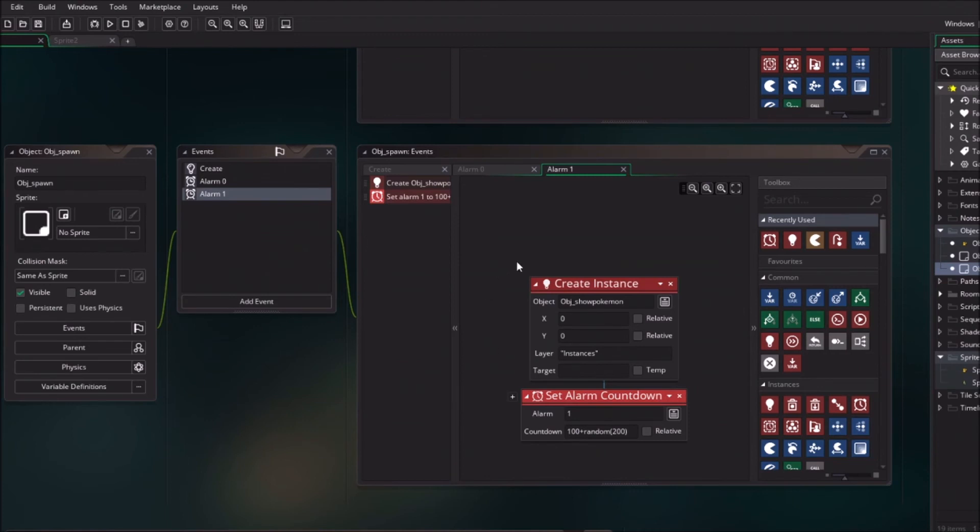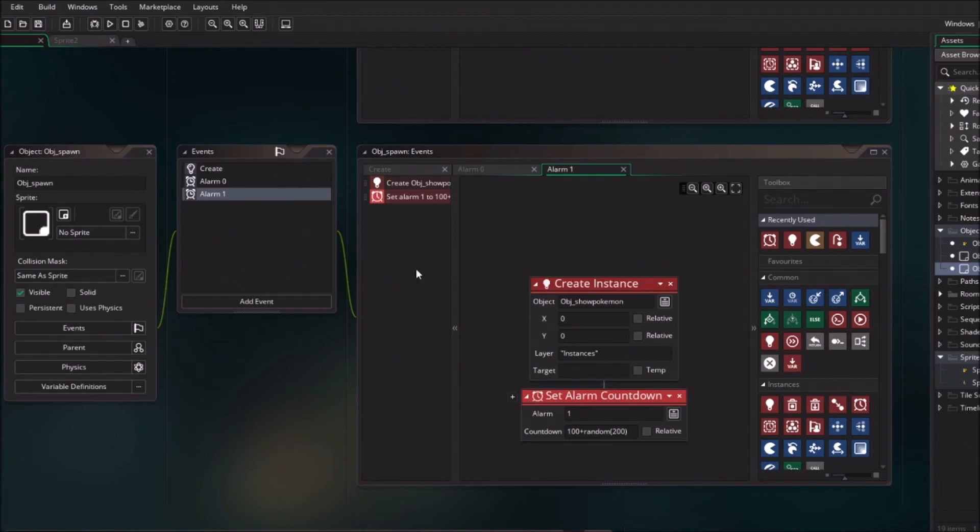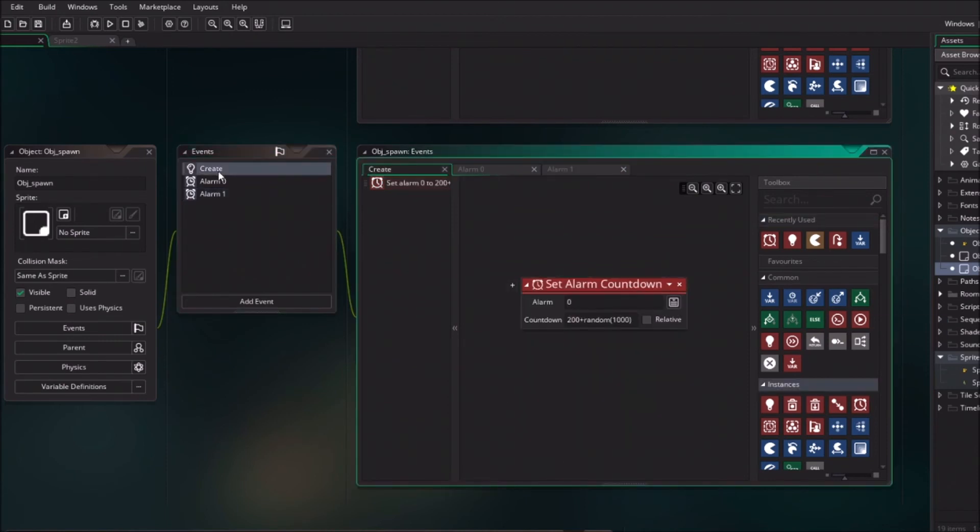Okay so now basically every single time there will be new added show Pokemon object. But this will cluster our field. And normally with Pokemon there are sometimes a lot of Pokemon, sometimes not. So we want to have another alarm as well.